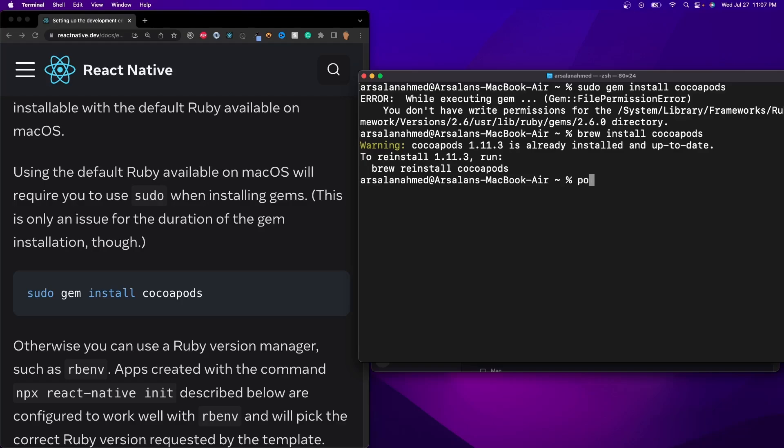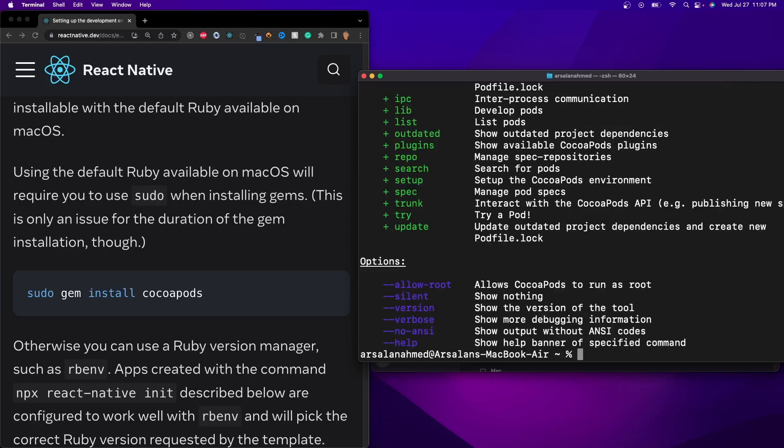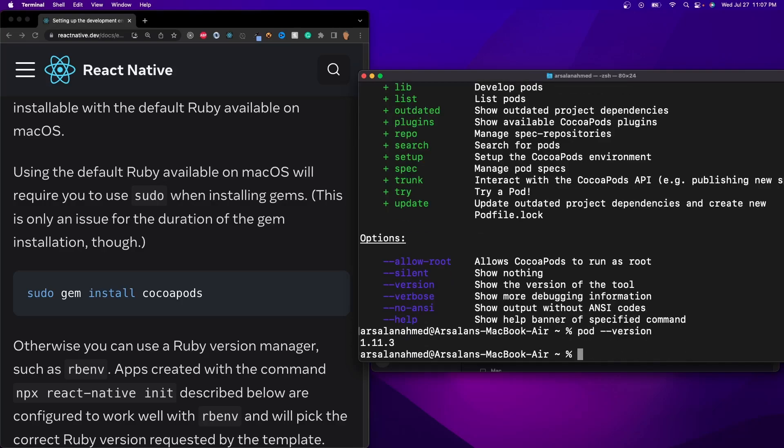So I can check if it's working by doing pod --version. There we go, okay. So pod --version shows me that I have it installed right here.